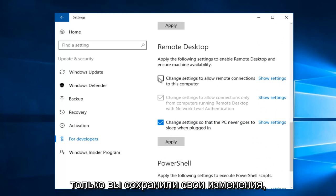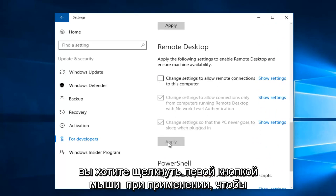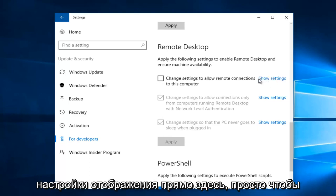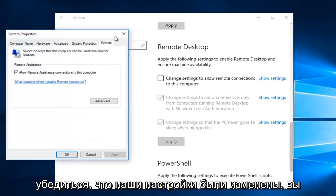Once you've saved your change, you want to left-click on Apply to save our changes. And then we're going to Show Settings right here just to make sure our settings were changed.